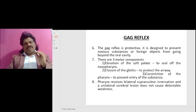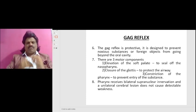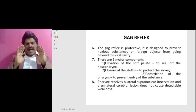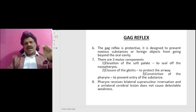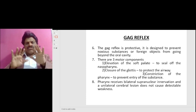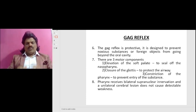The pharynx receives bilateral supranuclear innervation and therefore a unilateral cerebral lesion does not cause detectable weakness.